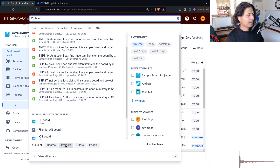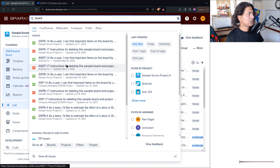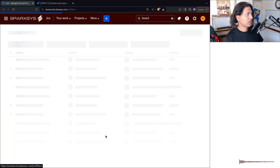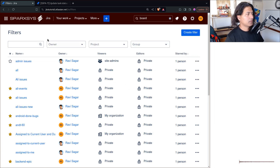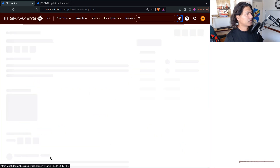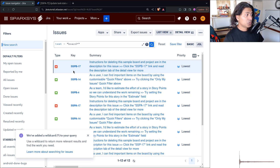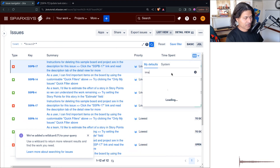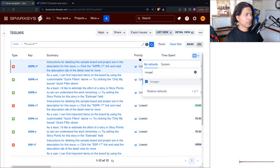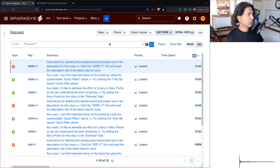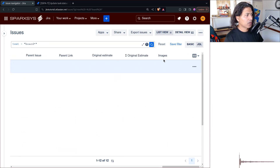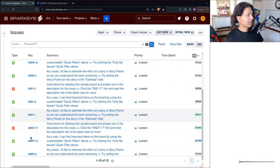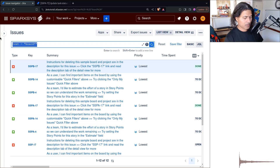If you go to your Issue Navigator and perform a search — this is the filter view — you can actually add a column for Images. So if you add the Images column here and click somewhere outside, the whole view will refresh. Now we have a column called Images.